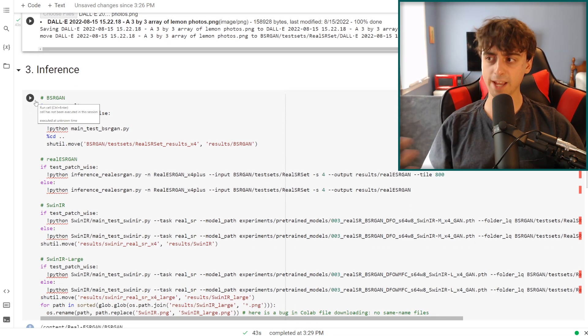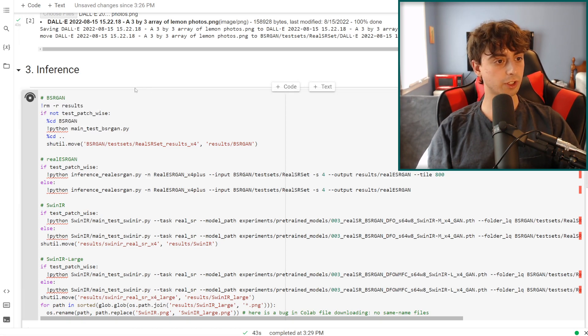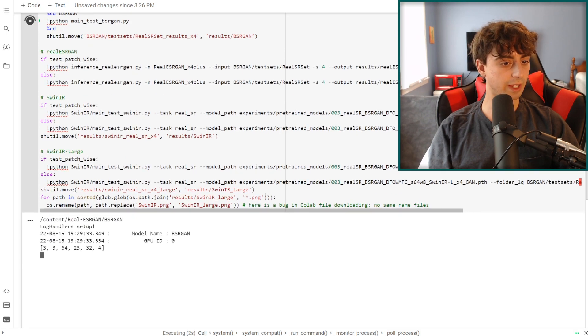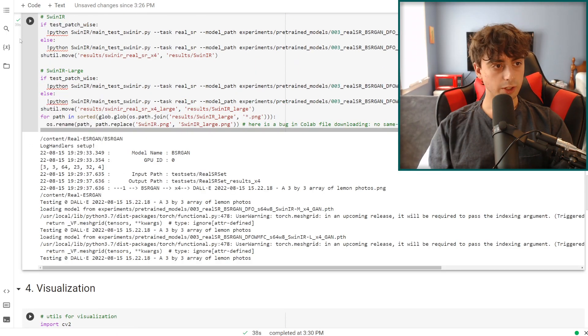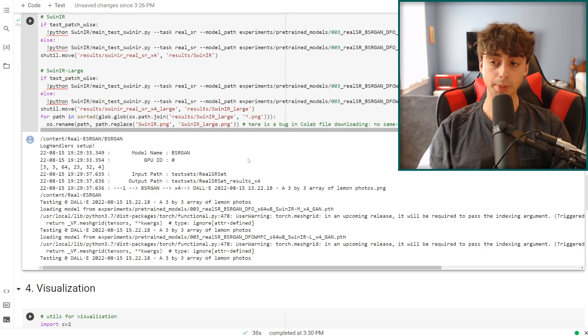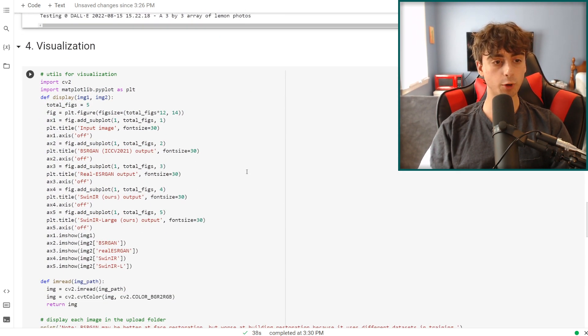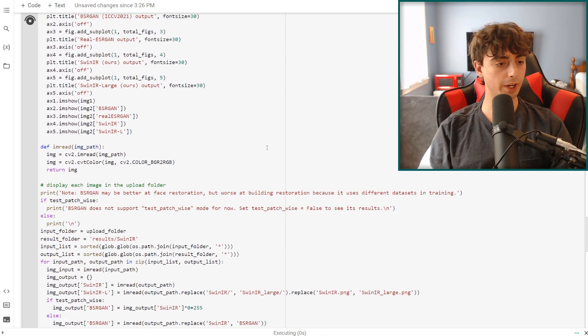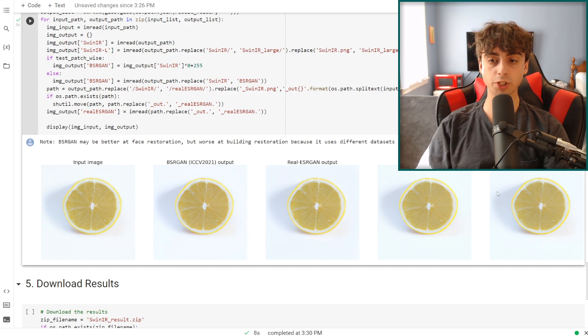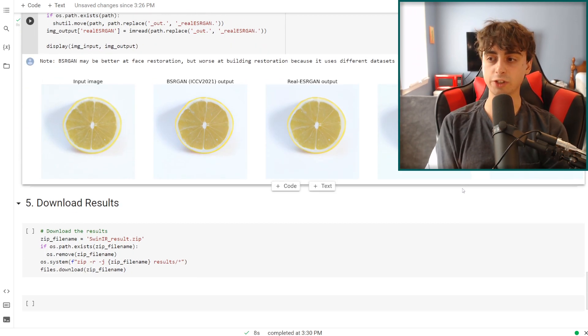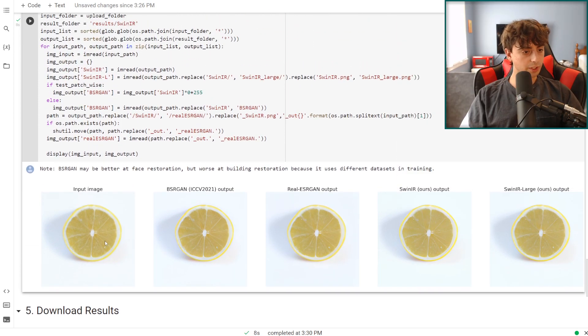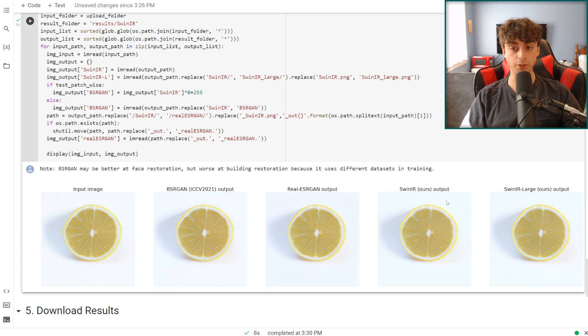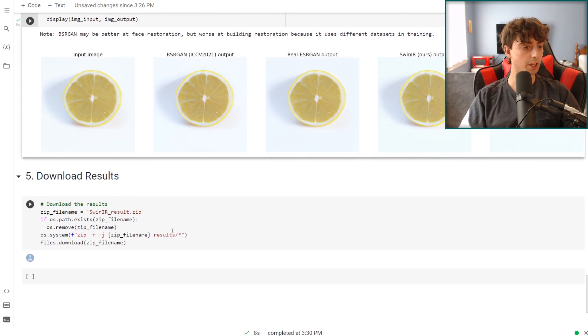It gives you the name of the file and everything. Now that that part has done, we're going to move on to step three, which is interference, and this is beginning the AI upscaling process. We're going to again just click this little run button up here in the corner and wait for things to happen. We can see this little output here. As you guys can see, the little check mark up there has appeared, so now we can move on to step four, which is visualization. Again, we just click this little run button up here. And now we got a few different options that we can pick from for our AI generated lemons. This was our input image. We have BSRGAN, Real-ESRGAN, SwinIR, and then the large SwinIR output.